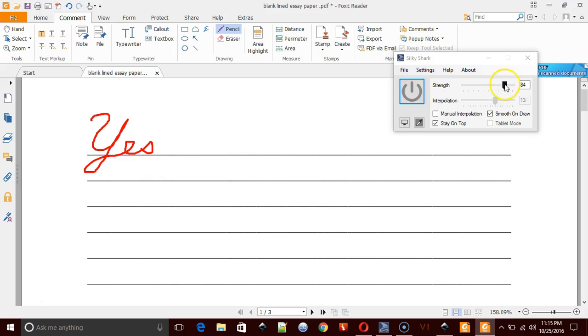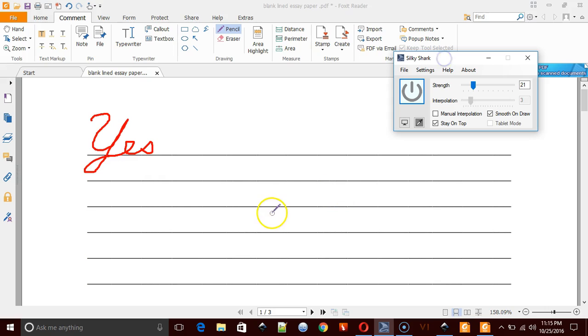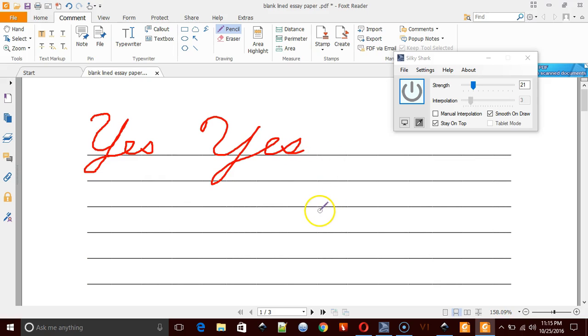So I'm going to turn on SilkyShark, and I'm going to put it at a low setting. So it's on now, and you want smooth on draw. I like to stay on top so I can see it. And there is like a slight delay when you do this. Oh, that's not going to do it. So I'm going to draw yes again. And that was a bit smoother.